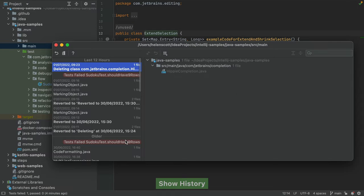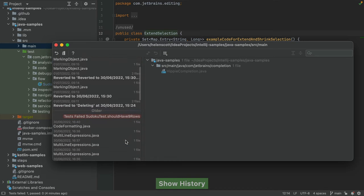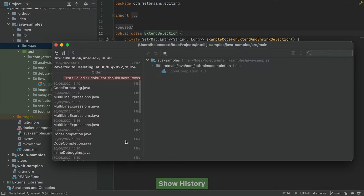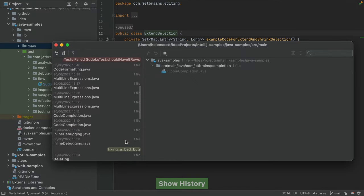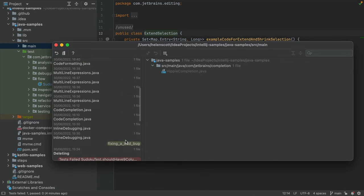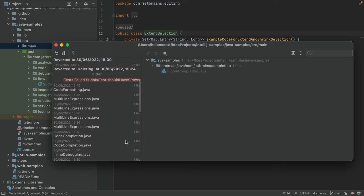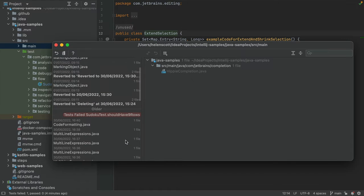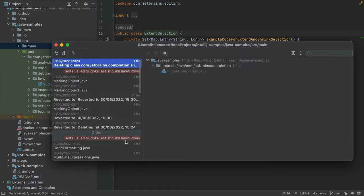IntelliJ IDEA will show you the file or files that have changed in your history. It also includes labels for important events such as a build or a test run result.